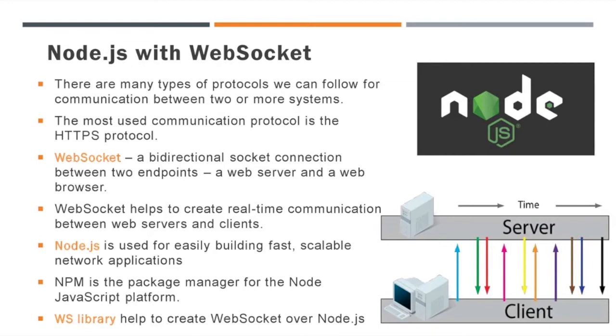So basically, we can use WebSocket as one of the signaling server options in WebRTC communication. Now the question is, how can we implement WebSocket? There are many ways.